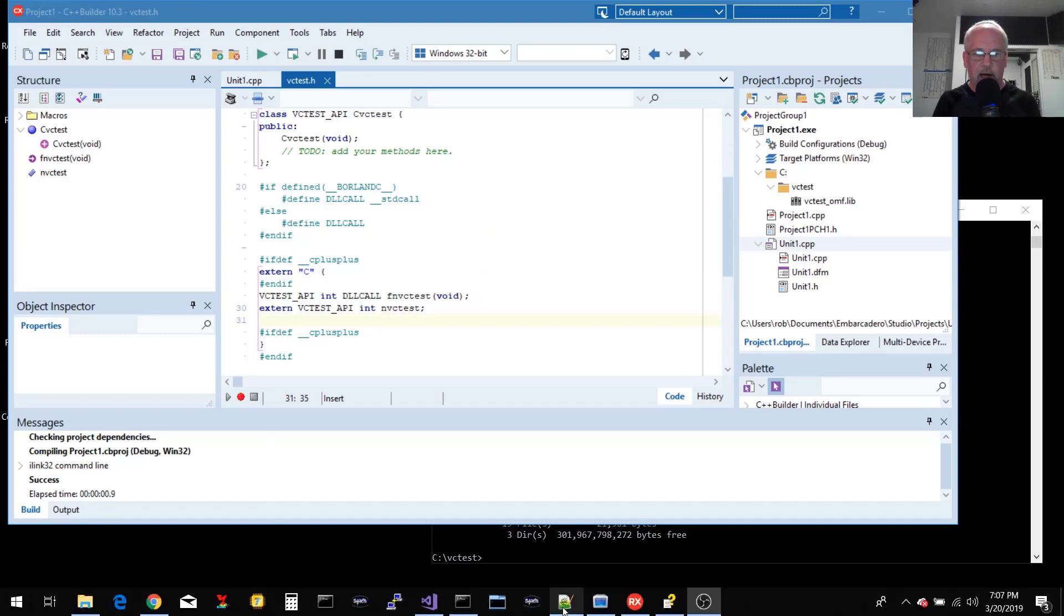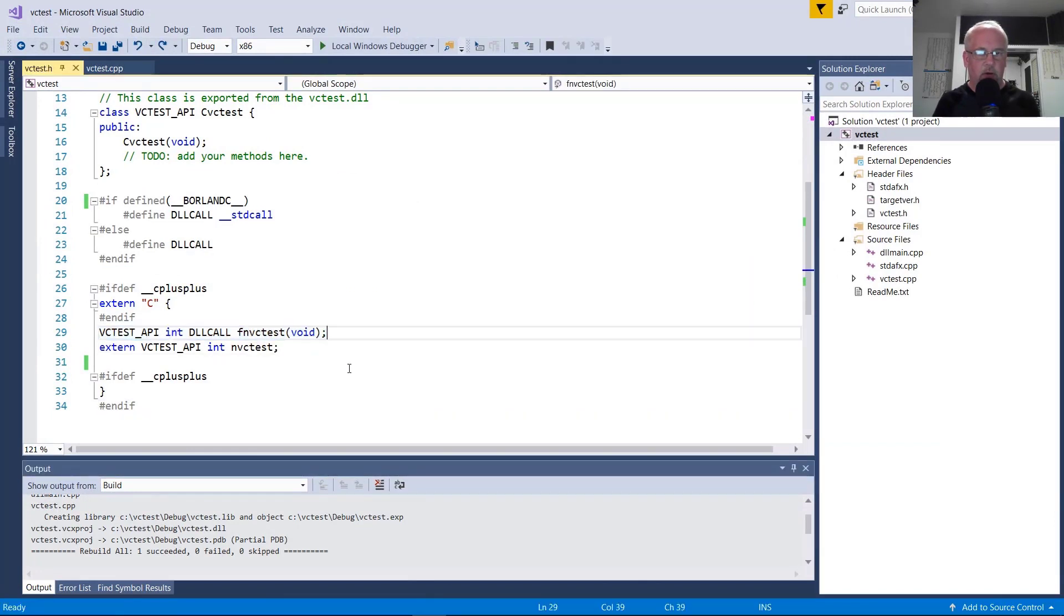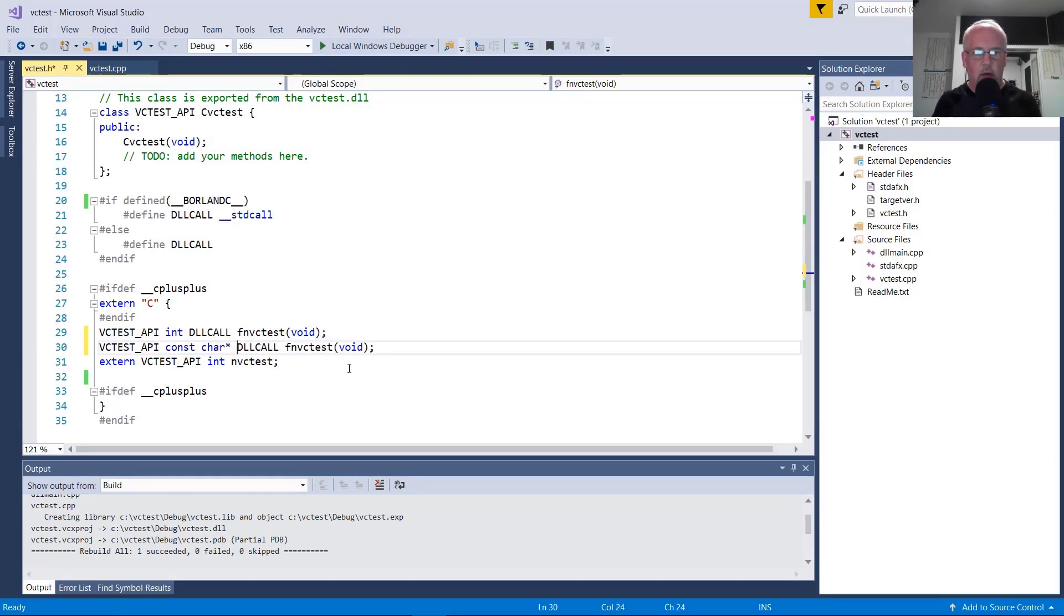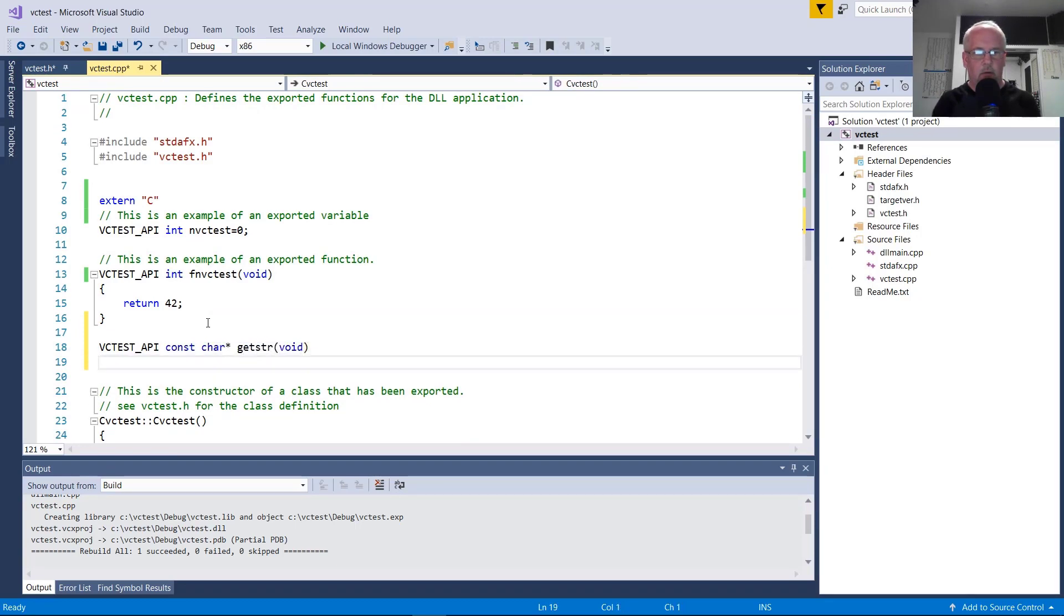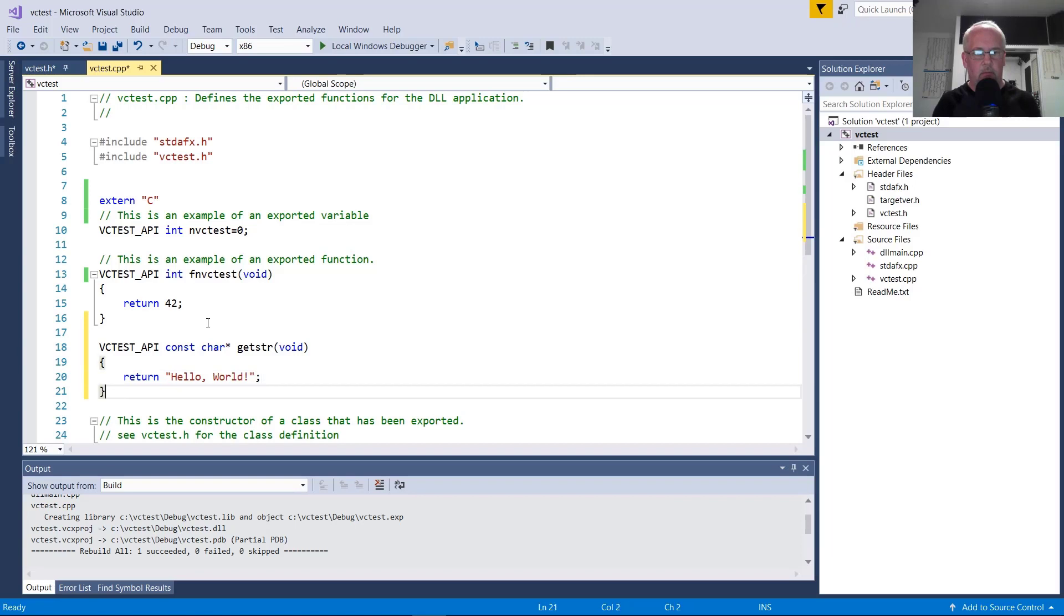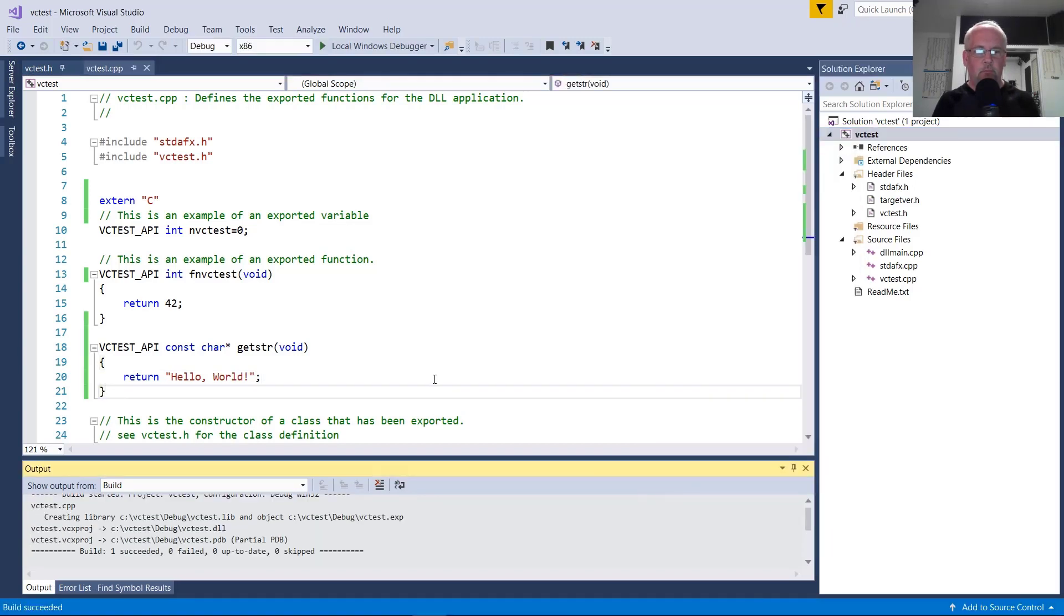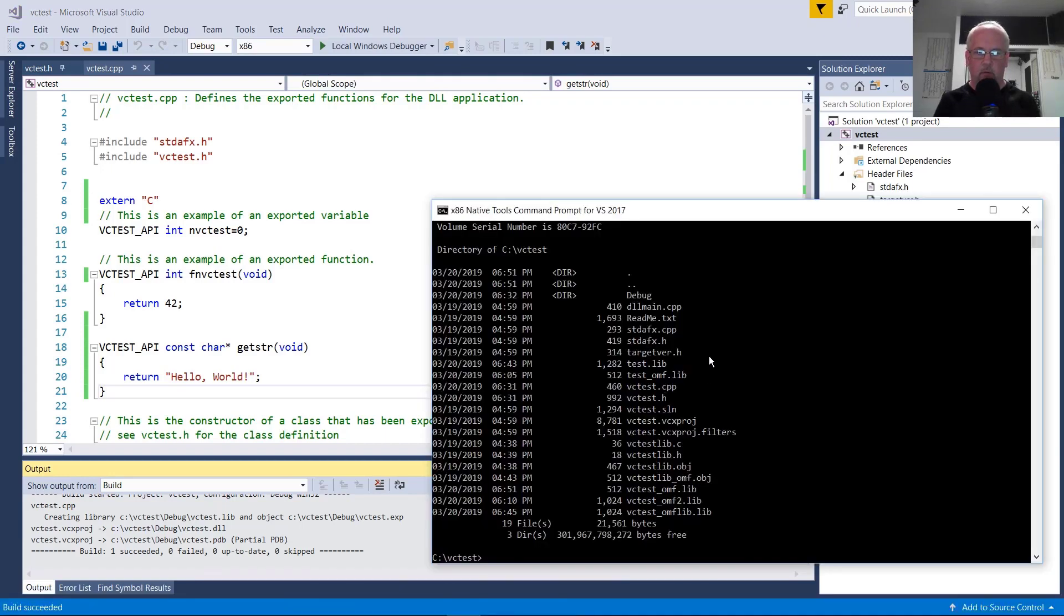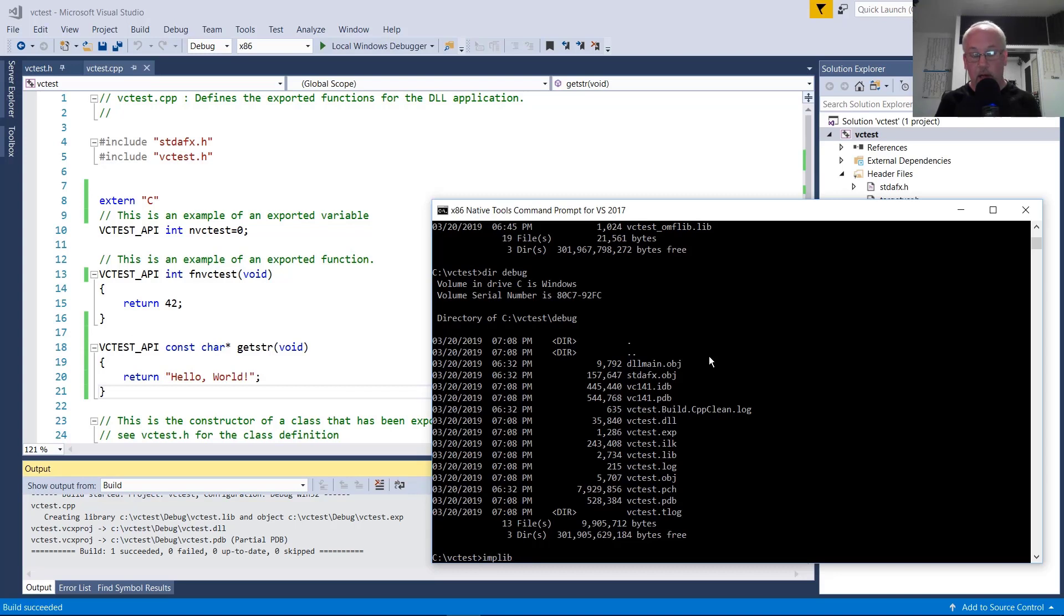Let's try a string. That's probably the next most obvious type. We'll create another function that will return a constant character pointer, and we'll call it get star. In this case, we're just going to return a string constant. I'm not going to do any fancy allocations or anything for this test. So we should be able to build the DLL. And then, as I demonstrated before, we need to create an import library. We need to update our import library, really. So we're going to overwrite the import library that we have.